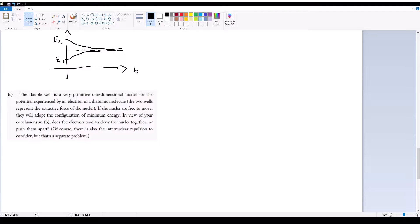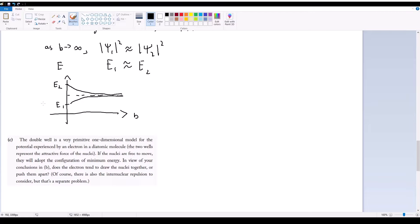Finally, part C — the logical conclusion to everything. The double well is a very primitive one-dimensional model for the potential experienced by an electron in a diatomic molecule, where the two wells represent the attractive force of the nuclei. So if the nuclei are free to move, they will always adopt the configuration of minimum energy. In view of our conclusions for part B, does the electron tend to draw the nuclei together, or does it tend to push them apart? Looking at this graph, these points represent E1 and E2 — the ground state energy and the first excited state energy — when B is equal to zero. Let's look at an electron in the ground state and also an electron in the first excited state.